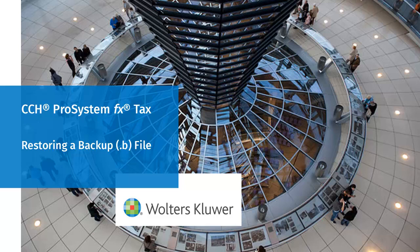Hello, welcome to the video to learn how to restore a backup file or .b file using CCH Pro System fxtax.